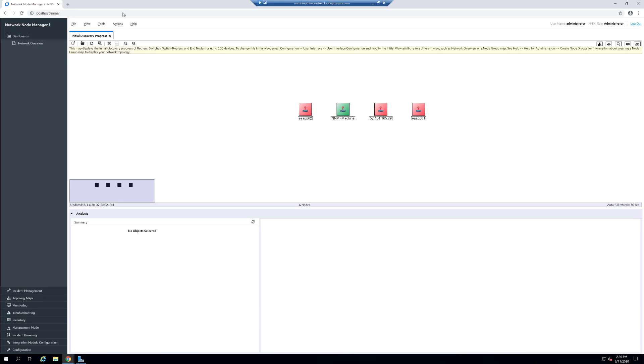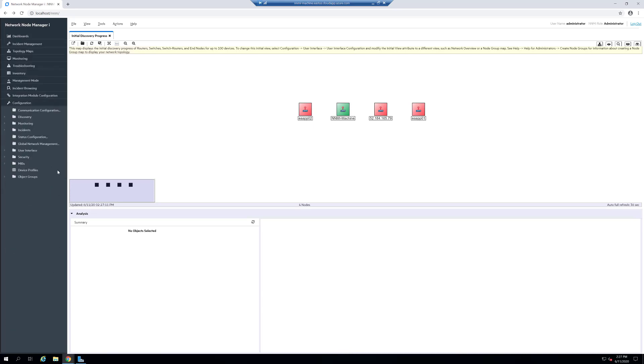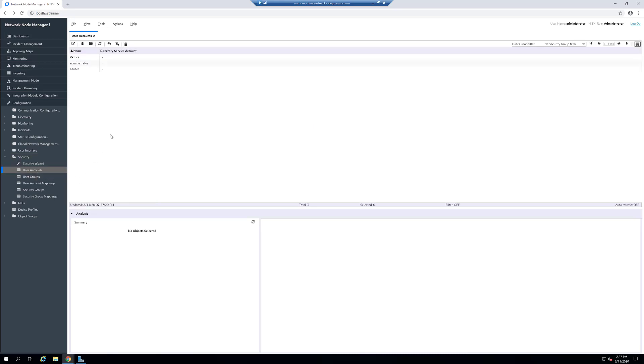Our first step is inside of the NNMI user interface. We need to set up a specific user for Enterprise Alert. In order to do that, we need to go under configuration and then expand out security and then click on the user accounts.